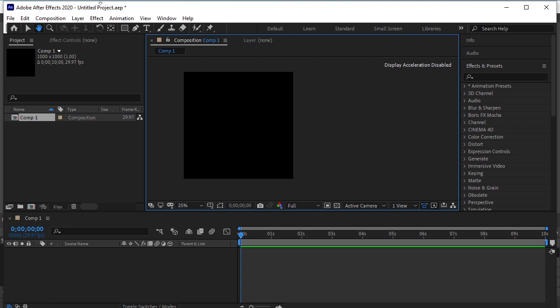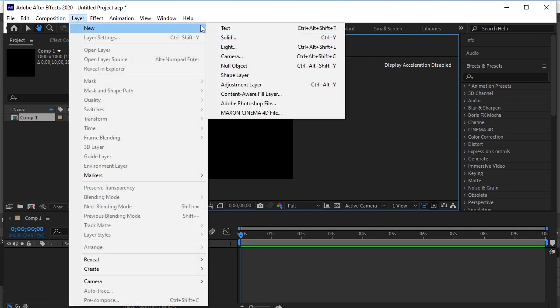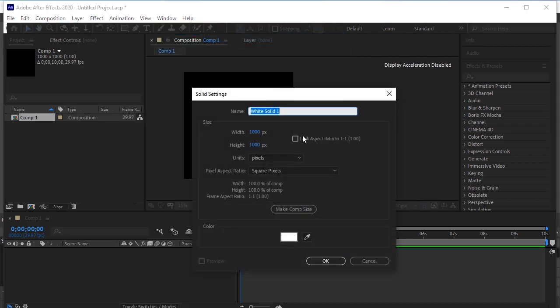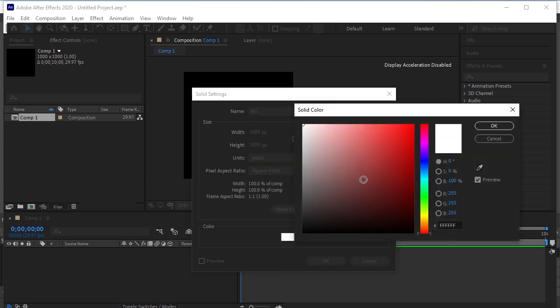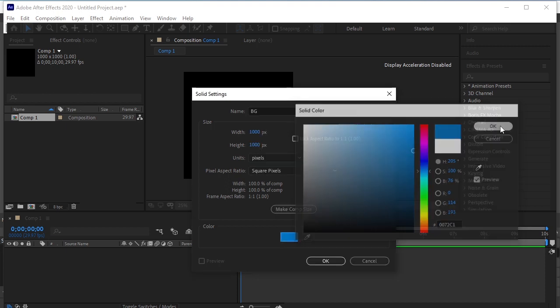Go to Layer, New, Solid. Name it Background. Select the background color. I will take a shade of blue. OK.